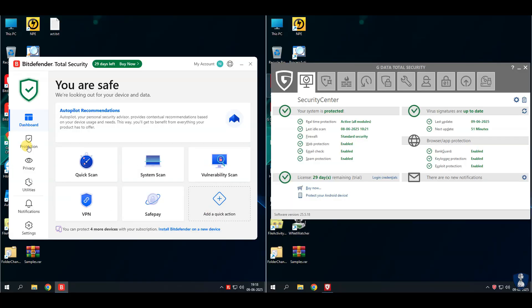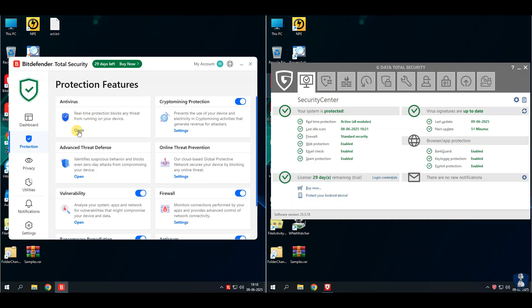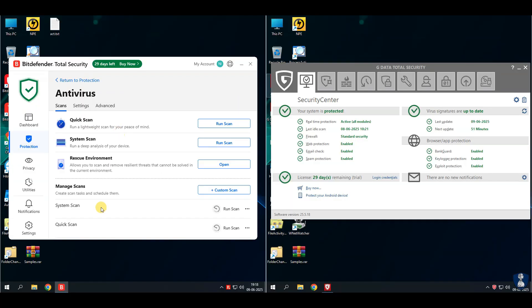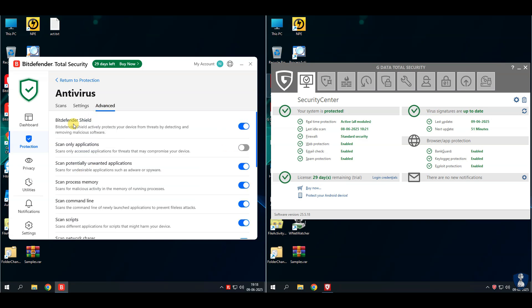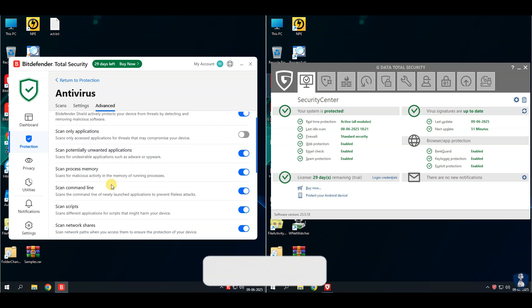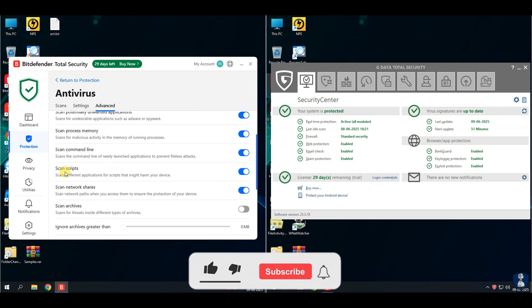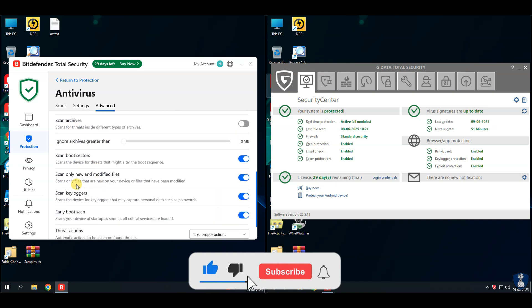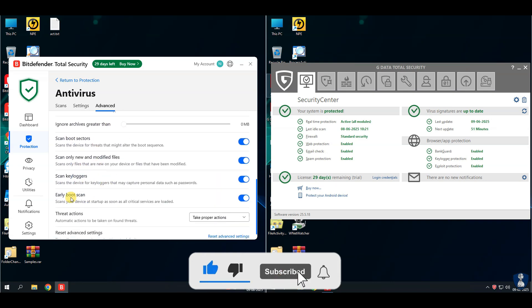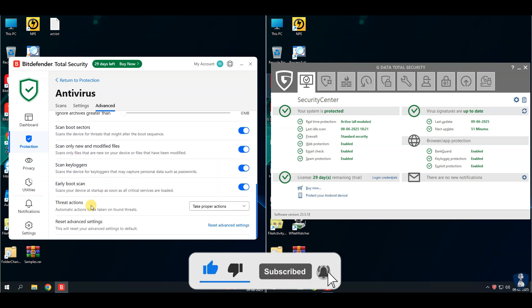Before proceeding towards the antivirus test, let's have a quick look through the features and settings of this antivirus. If you are a new visitor, please consider subscribing to the channel and hit the bell icon to receive notifications.